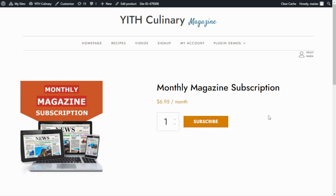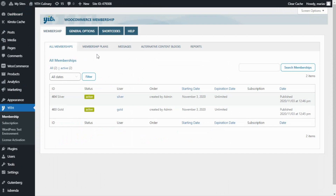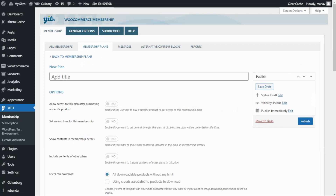However, there is still one more thing we need to do in order to restrict access to the recipes — and that is to configure our JIT membership plugin so that only users who previously subscribed to this product will have access to a specific membership plan. Let's go to our dashboard, find JIT, and go over to Membership. From here, we need to go to Membership Plans so we can create a new one. I will set the name of the plan as Monthly Magazine Plan, and we want to associate our new plan with the purchase of a specific product, which is going to be our subscription product.